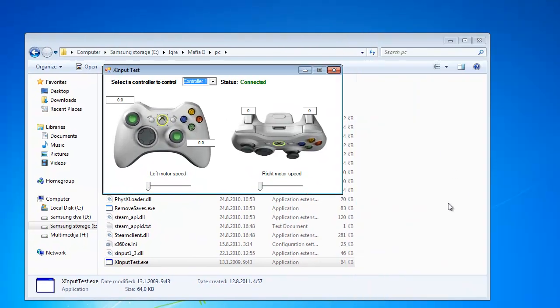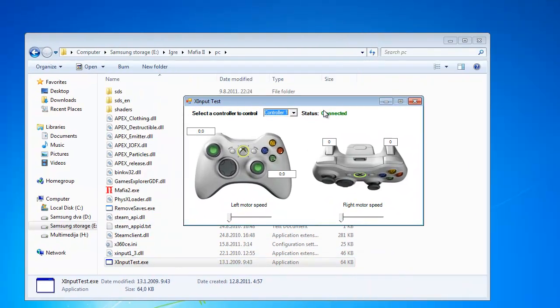You can close it now and the initial file. And here you see after you press a button on your gamepad you will see which button is that in the game and how Xbox 360 game controller sees it.